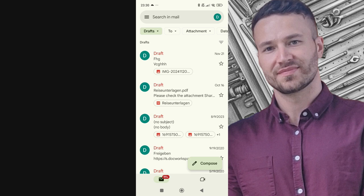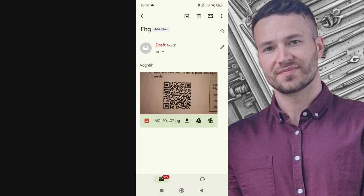Inside the Drafts folder, you'll find all your unsent emails. Click on the draft email you want to send. This will open the email in edit mode.